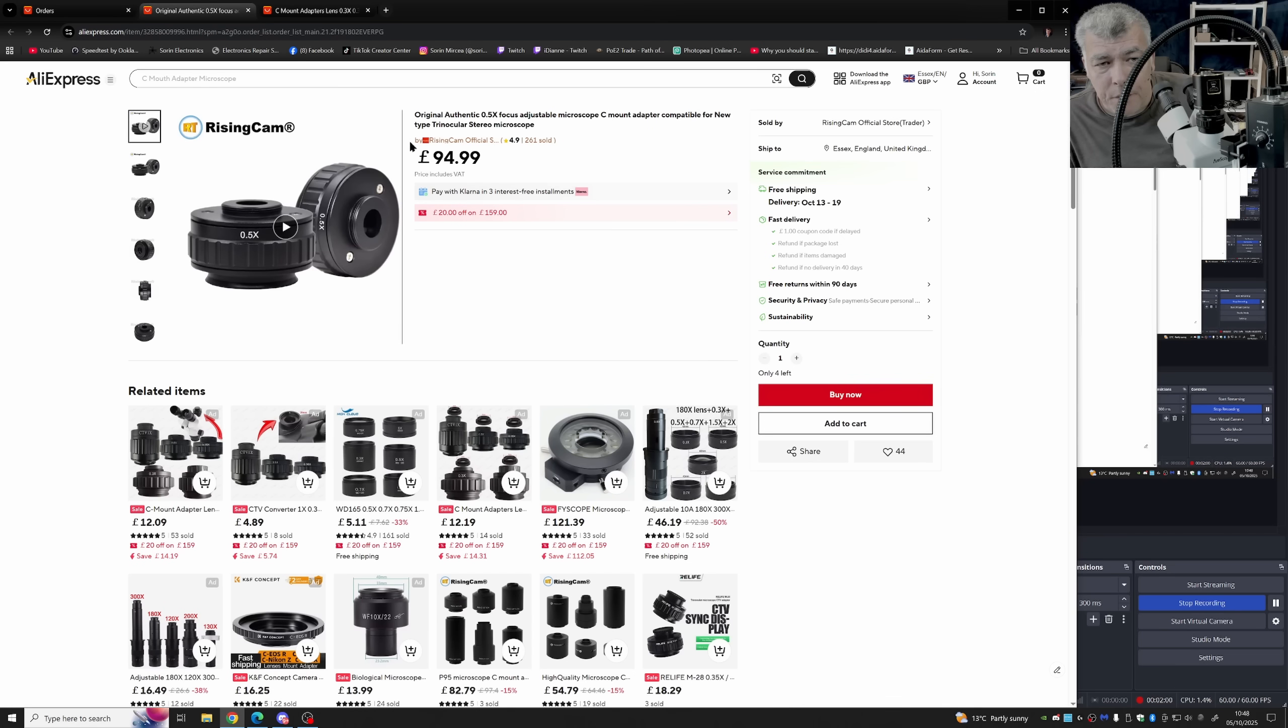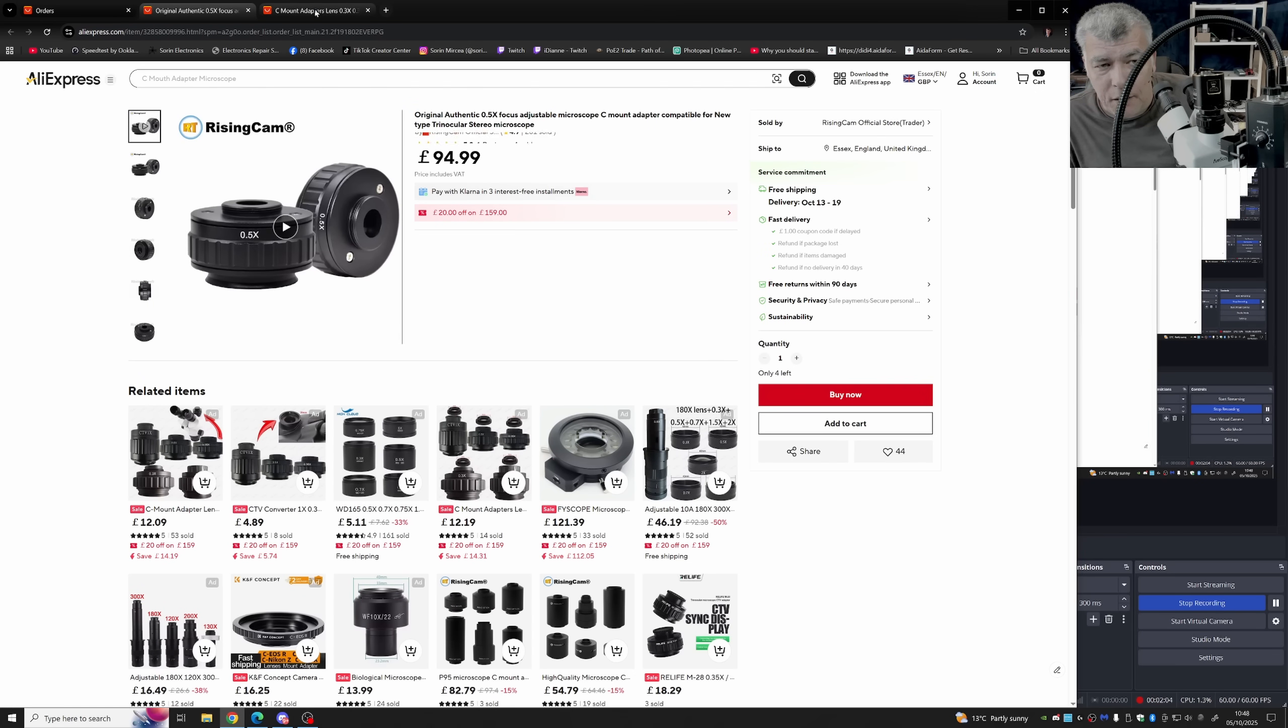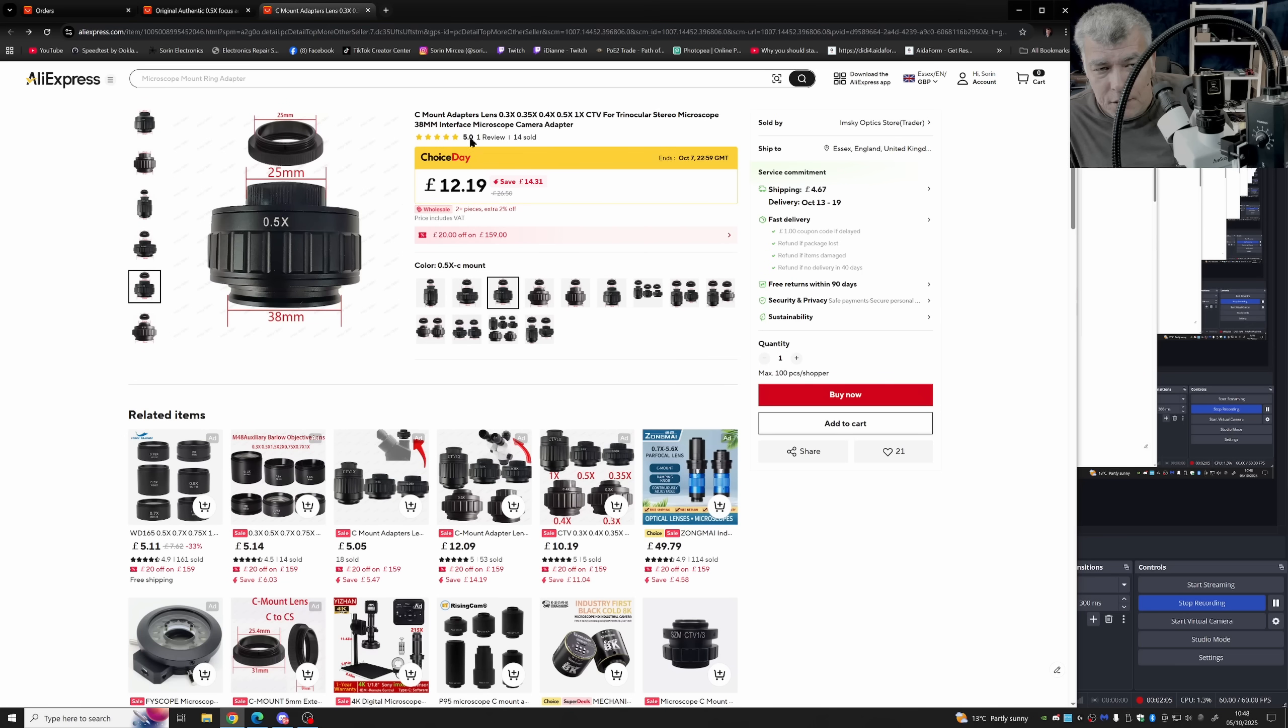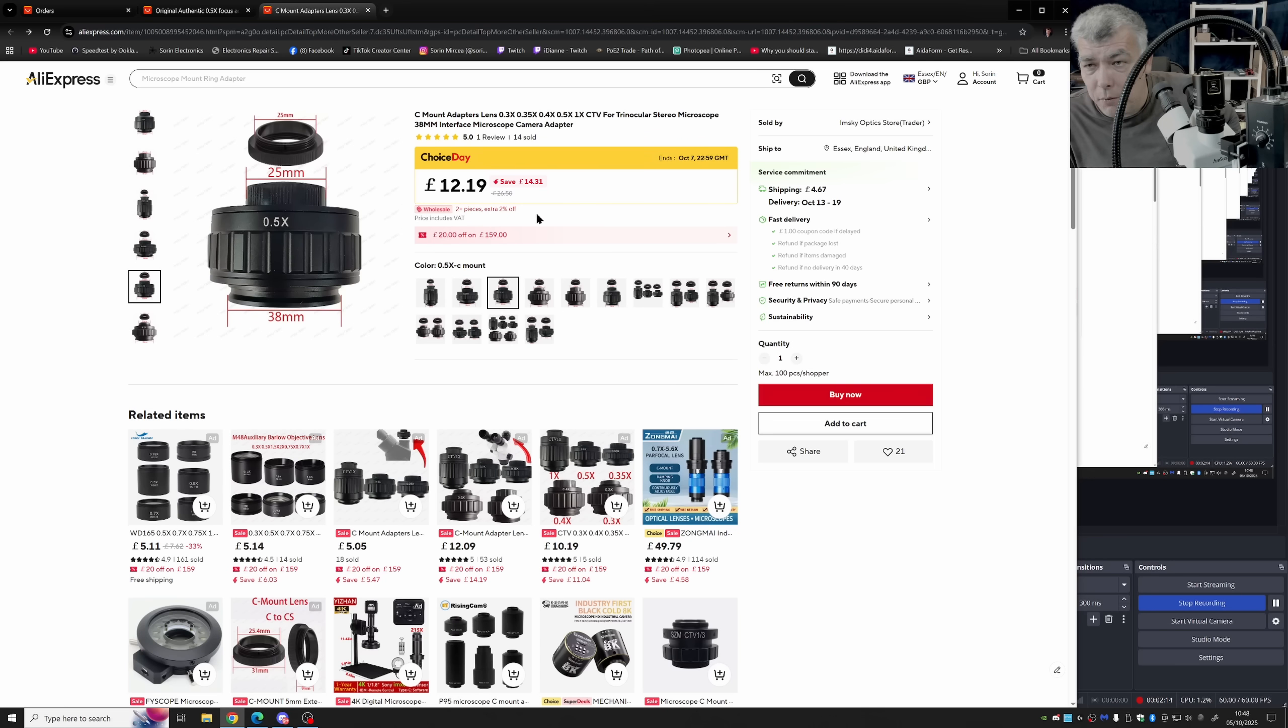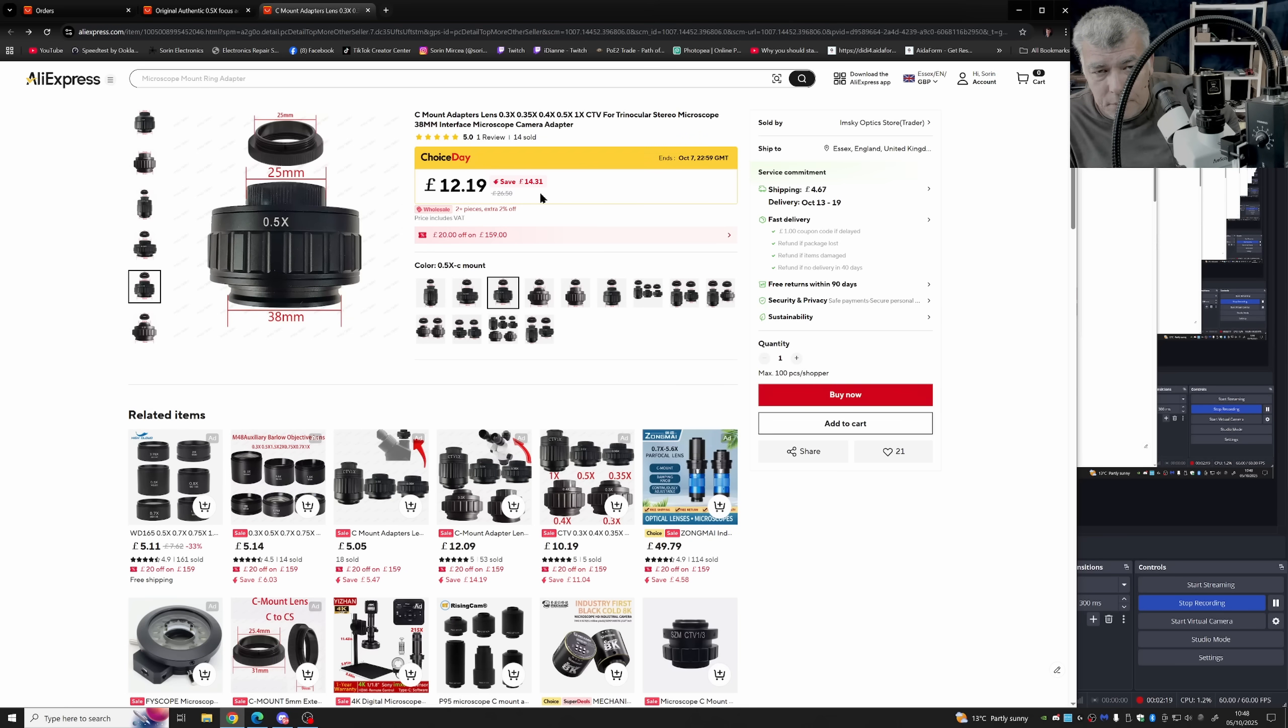Anyway, now the ring is more expensive from Rising Camp, but you can find exactly the same ring, like 12-pound, on AliExpress. I can only assume it's the same ring, but for me, it looks the same.